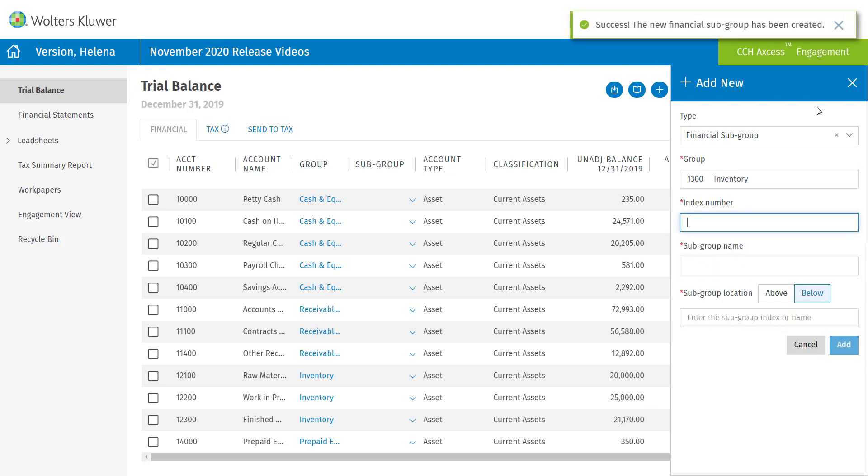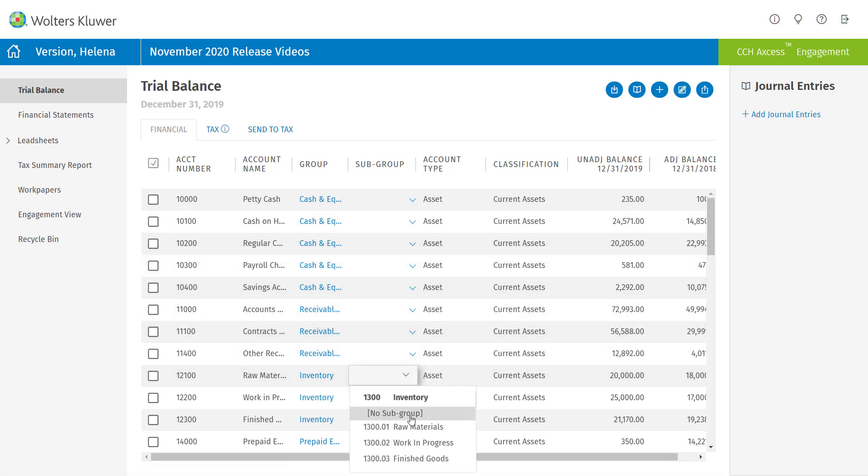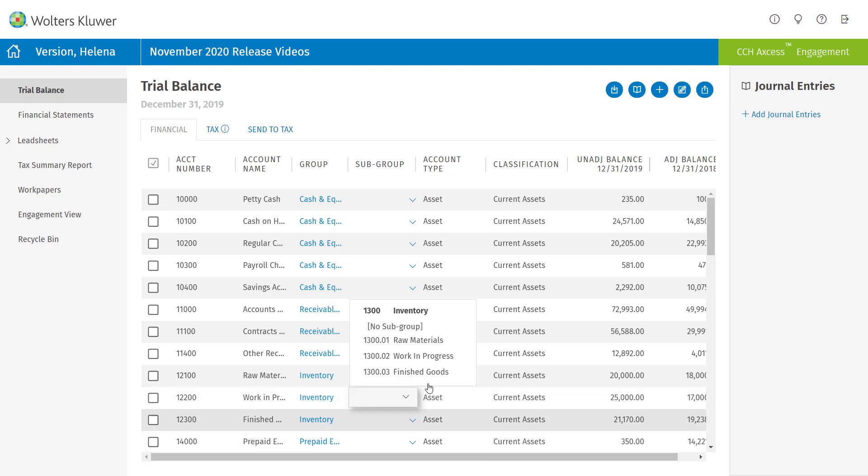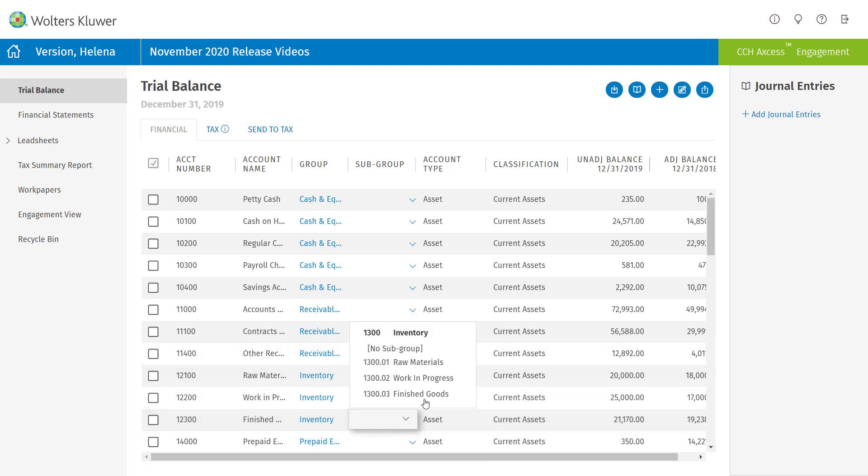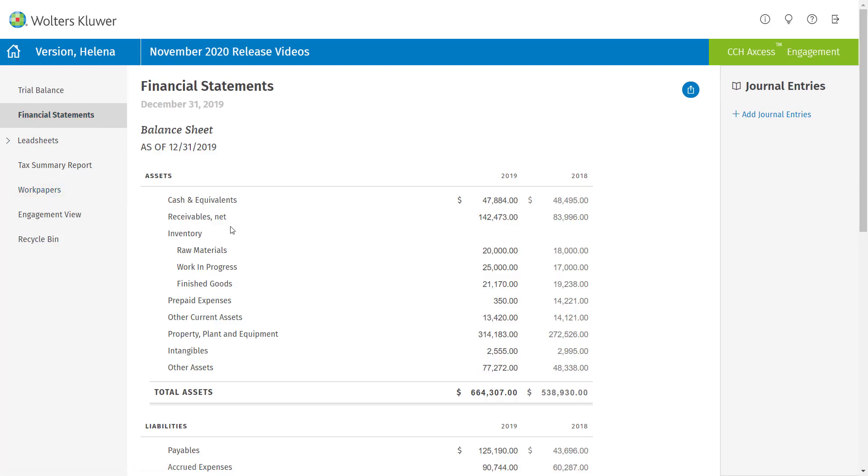So now that I have my three new subgroups, I can go ahead out to my inventory and assign the appropriate subgroups. Once I do that and I go back to the financial statements, now you'll see the subgroups are listed out on your financial statement.